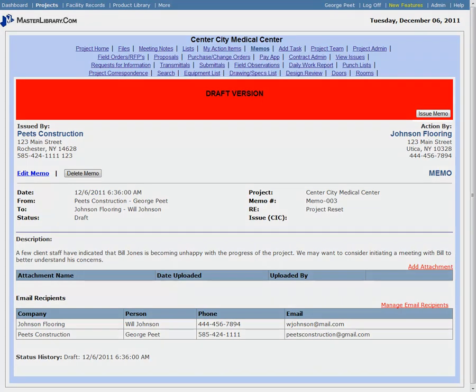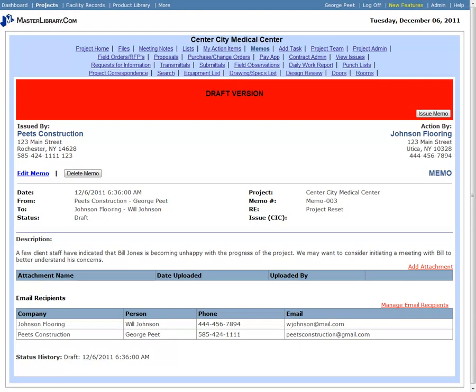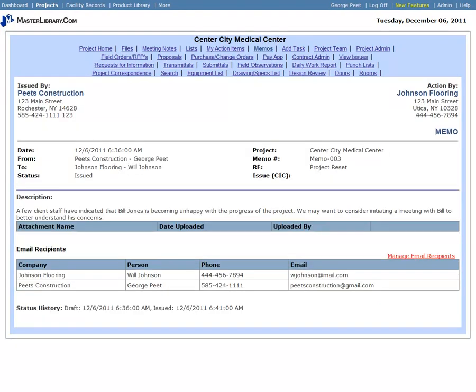When the memo is ready to send, click the Issue Memo button. The red Draft Banner disappears. The Status History at the bottom of the screen shows the history of the memo so far, and all users on the email recipient list are sent email messages with the form image embedded in the message.